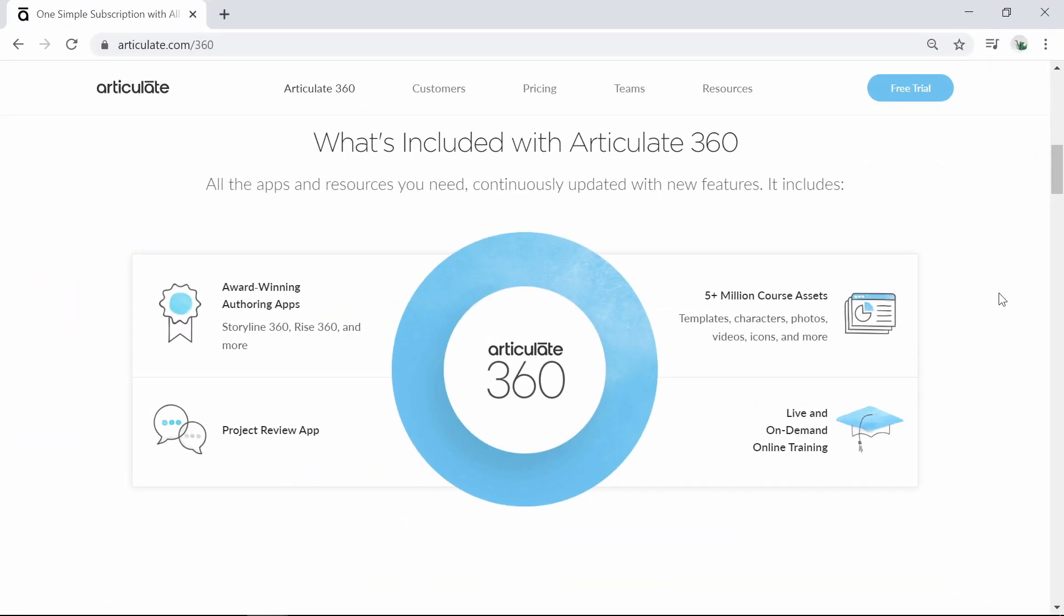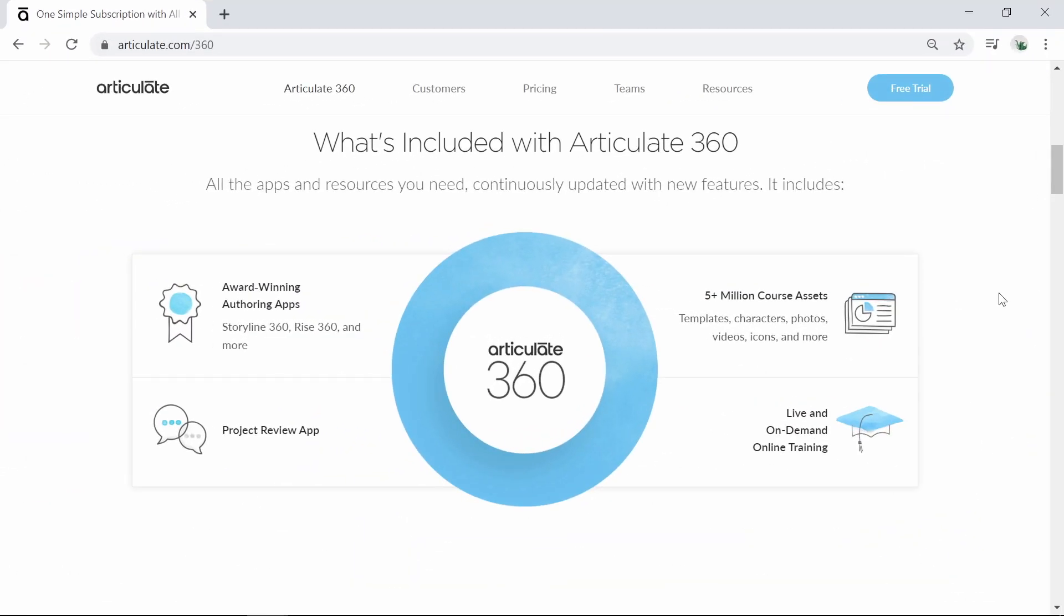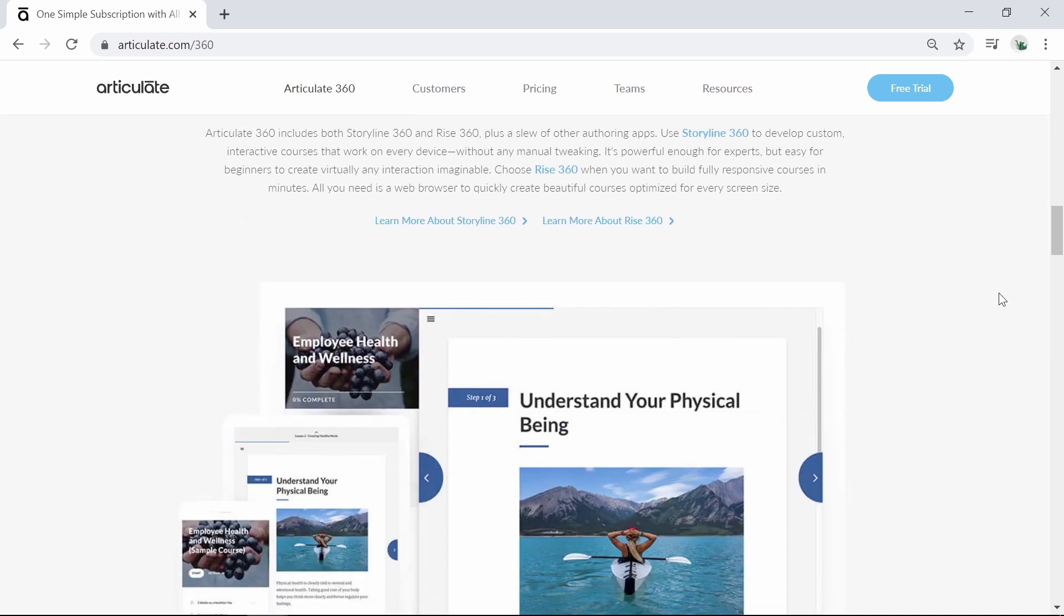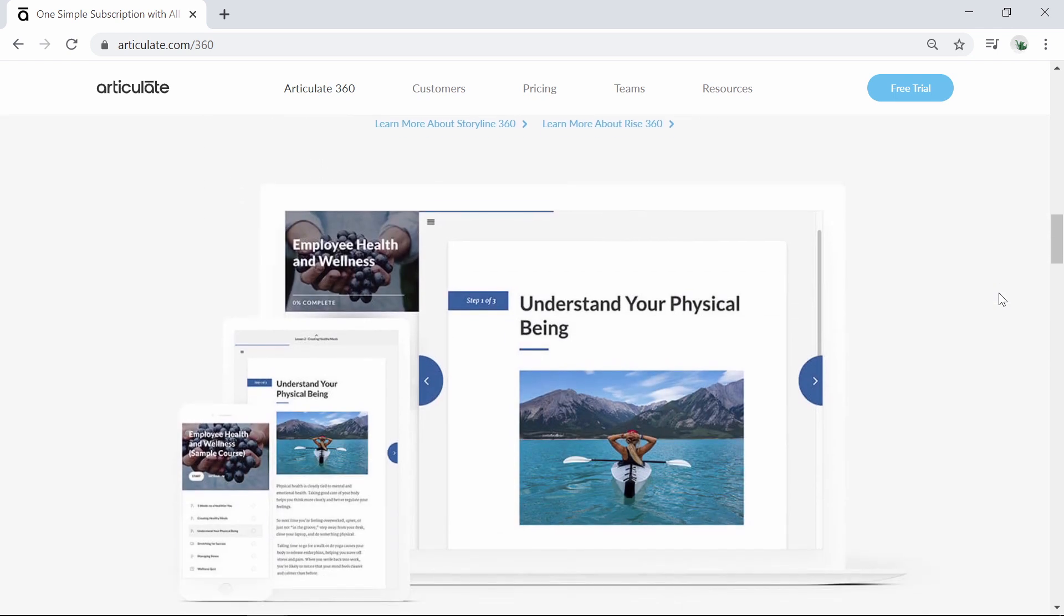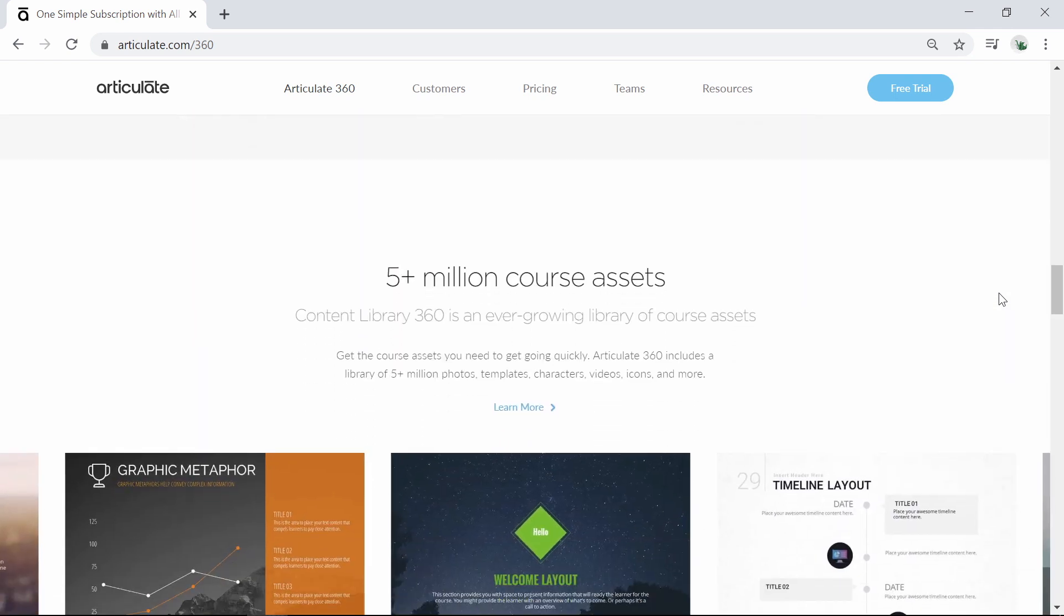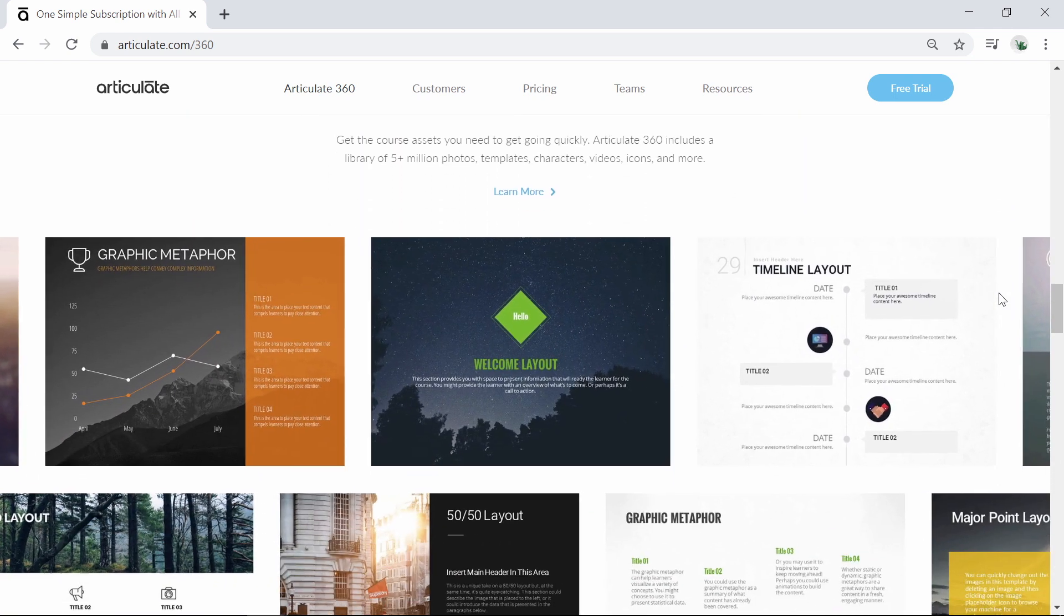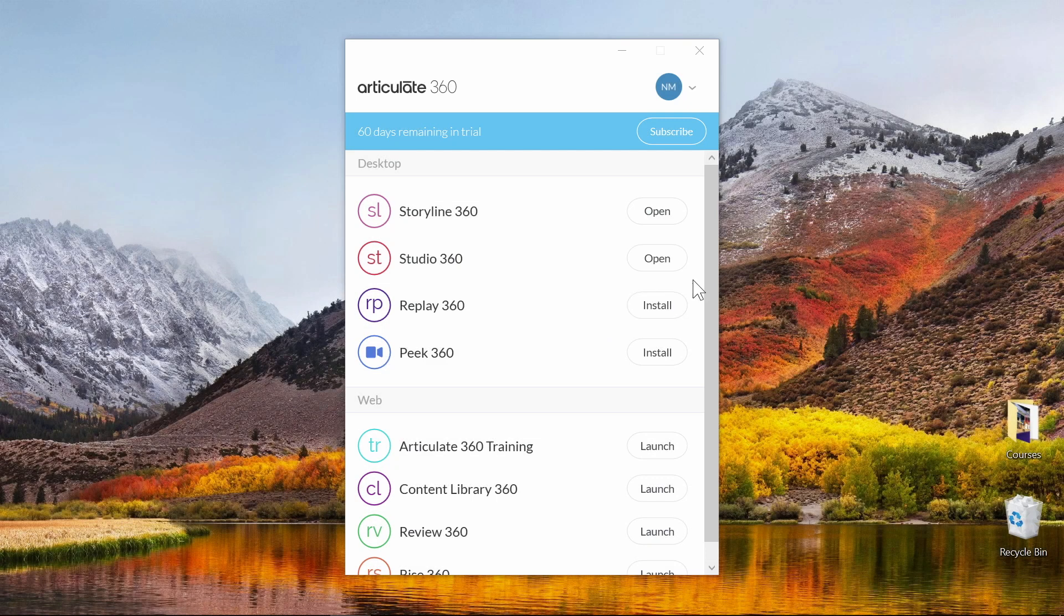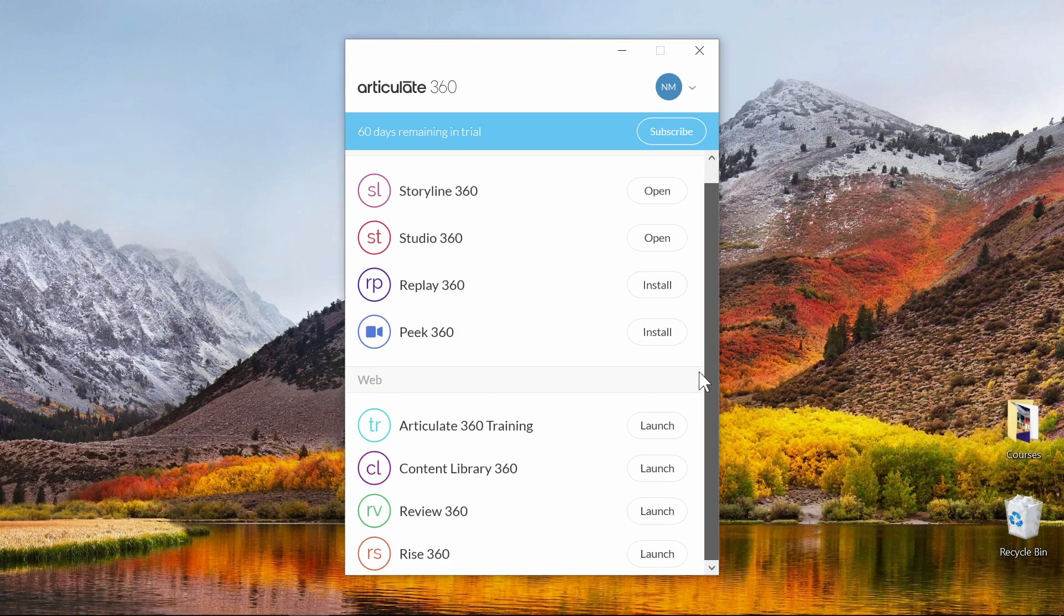Okay, let's move on and take a look at Articulate 360. Articulate 360 is a suite of nine tools, three of which are designed specifically for course authoring – Storyline 360, Studio 360, and Rise.